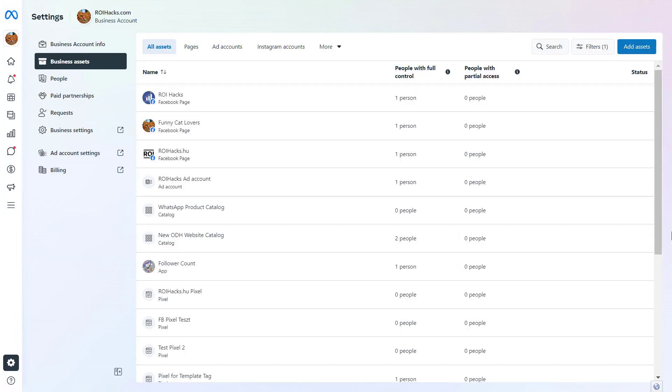So if you want to add a Facebook page to a MetaBusinessSuite account, here's how to do it. If you want to manage a Facebook page in MetaBusinessSuite, this is a necessary step you have to do.